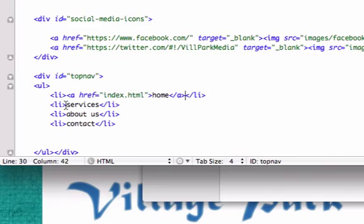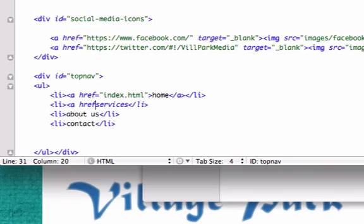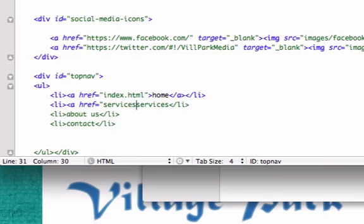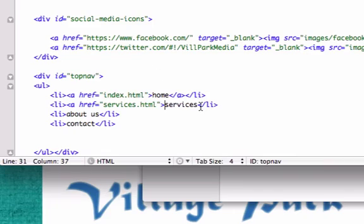That should work. And then for our services page that we have not created yet, we're going to go ahead and call it, when we do create it, we'll just call it services.html. Close quotes, close tag, close it over here.